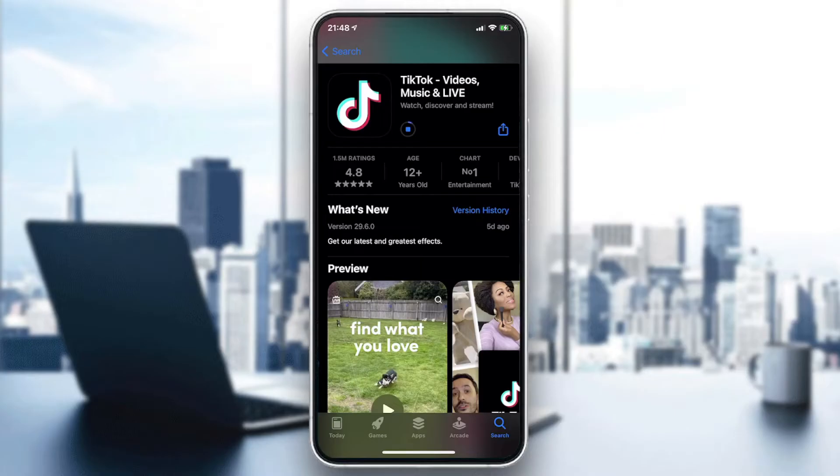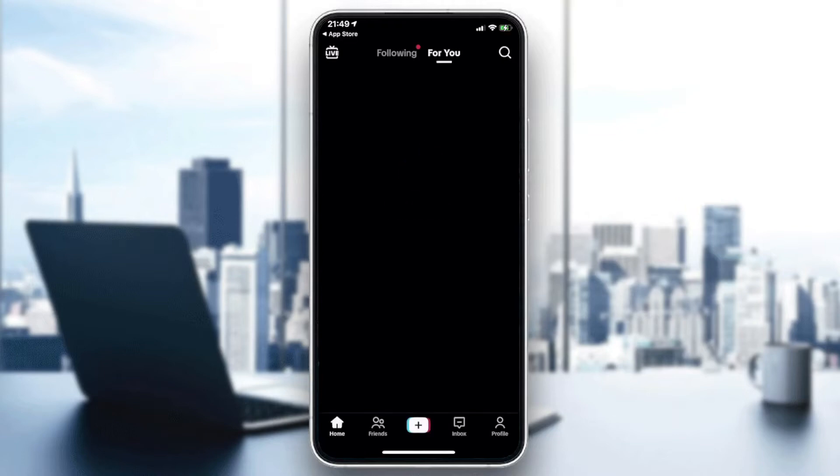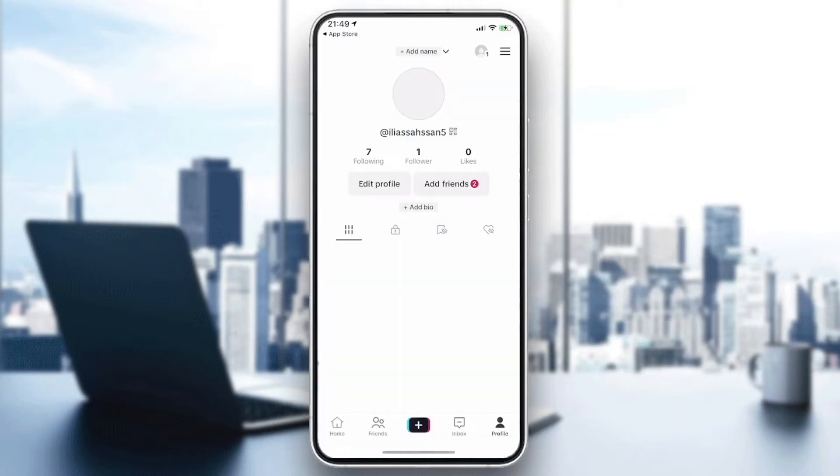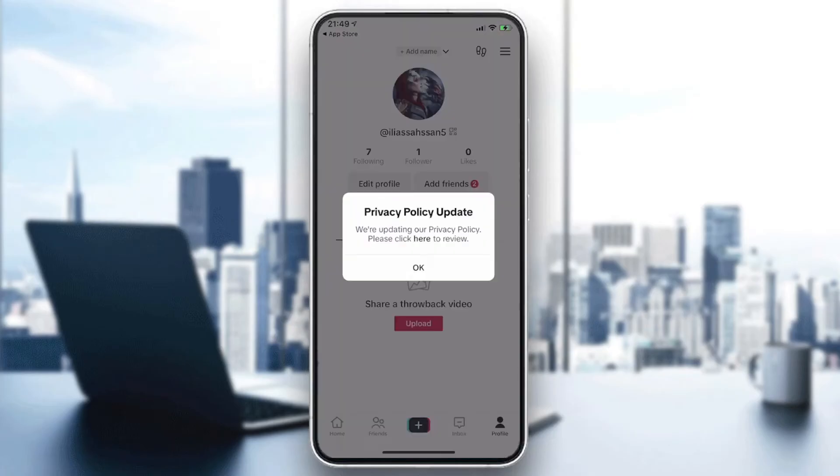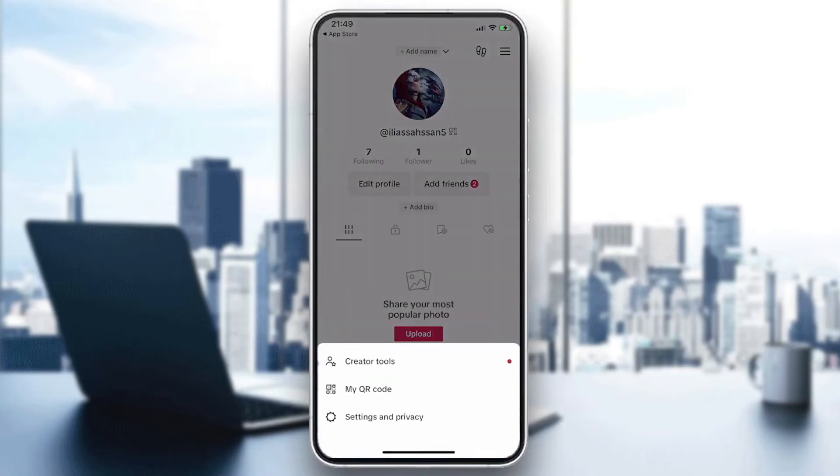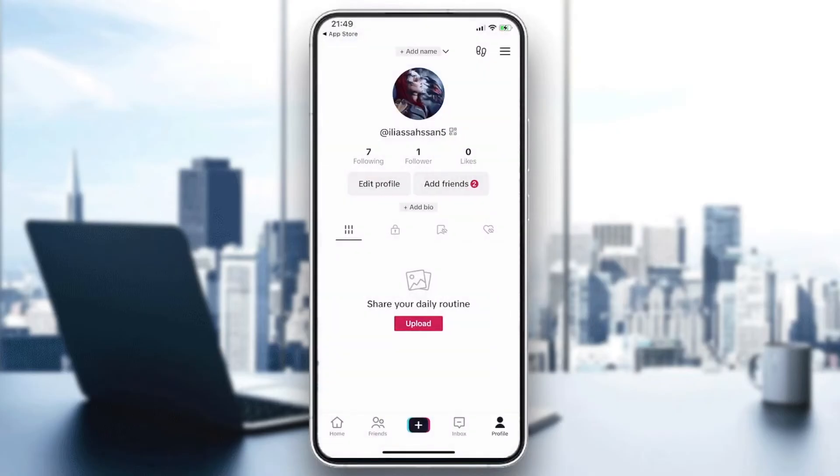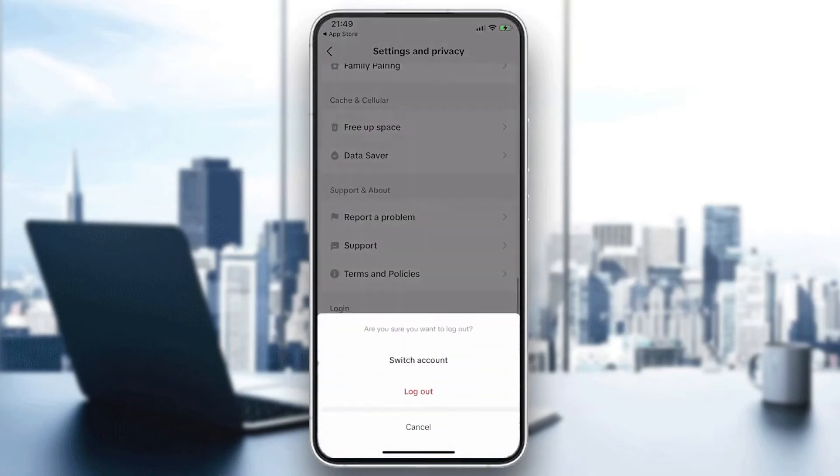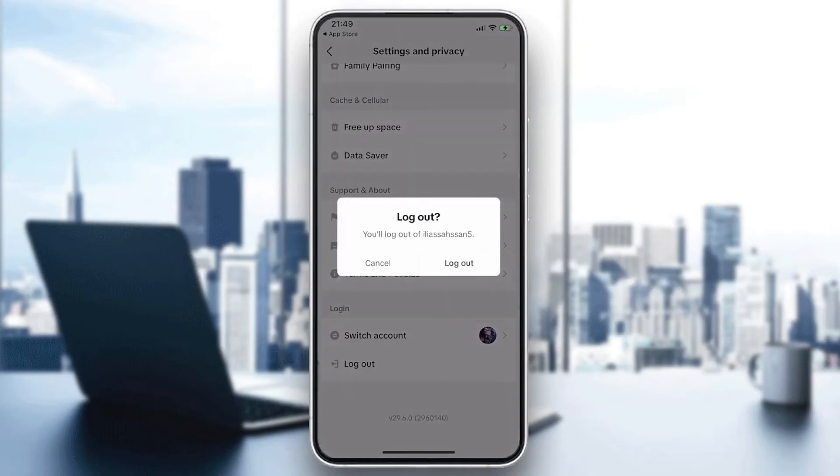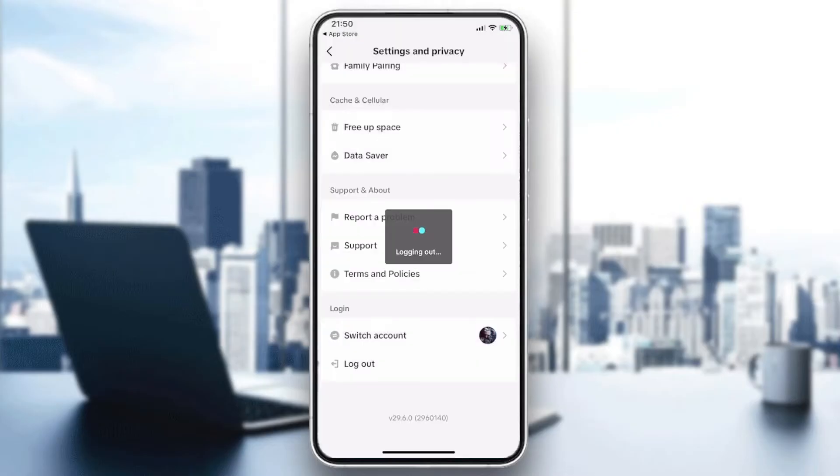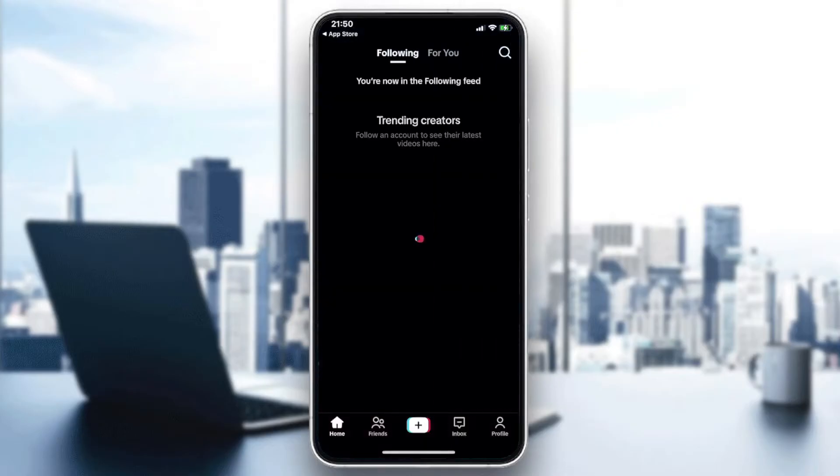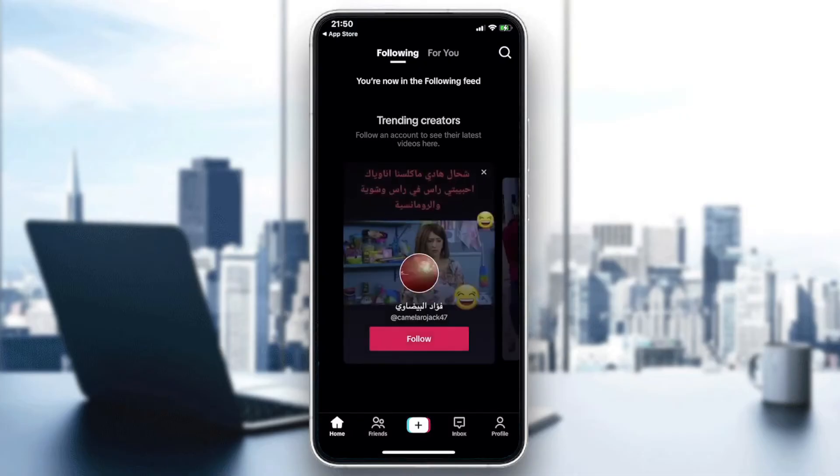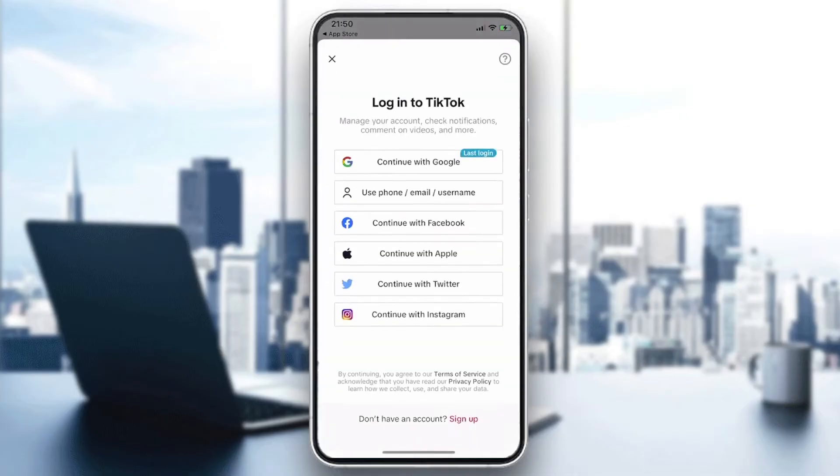Wait until the application is installed. Now open your application. You'll need to have your account first. I'm going to log out so you can see how your account will show. I'll go to my profile, settings and privacy, scroll down, and log out. This is how you're going to see your application first.